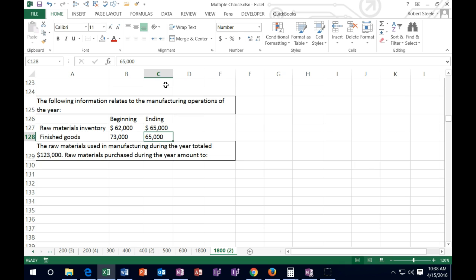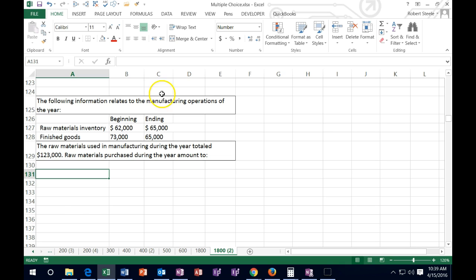What we're doing is working things kind of backwards from what we would normally do in real life. That's how a lot of multiple choice questions work — it tests the knowledge, but tests it in a backwards way. The normal formula: we're going to take the beginning raw materials plus purchases, less ending raw materials, and that will usually give us the raw materials used for the year.